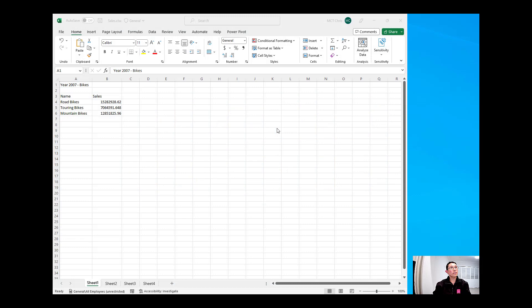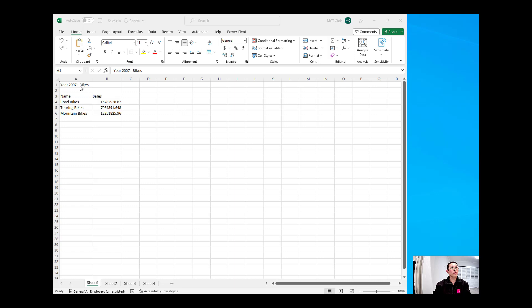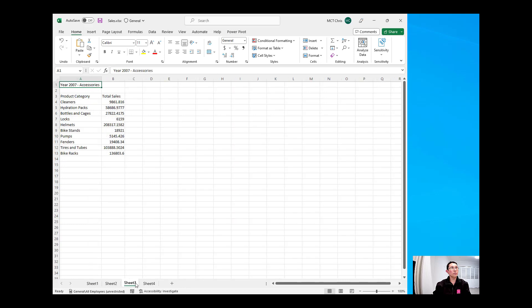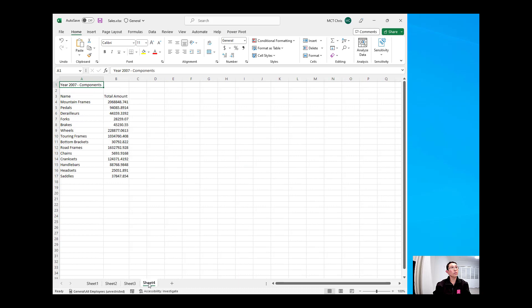I have here an Excel spreadsheet opened, and this is just a listing of the sales of AdventureWorks by category. And this is for year 2007. So on the first sheet it is on bikes, the second one is in clothing, the third one is accessories, and the fourth one is components.